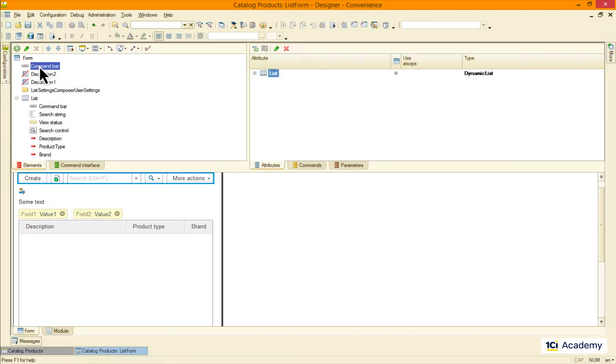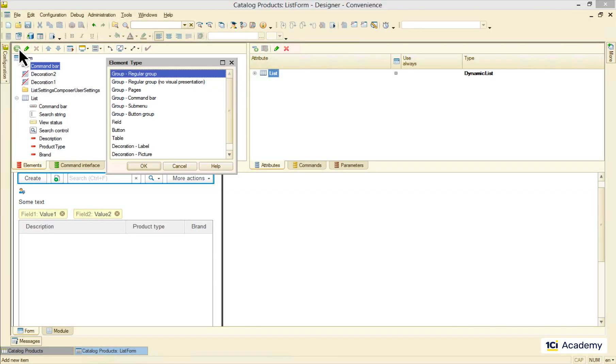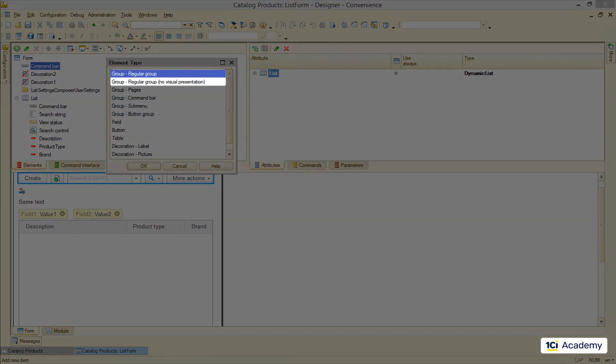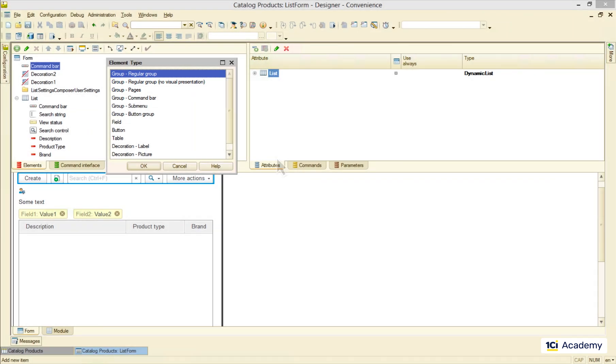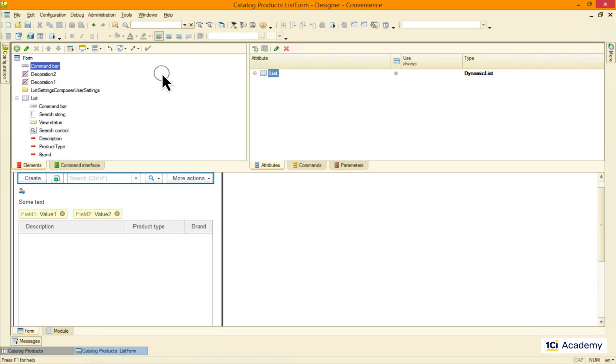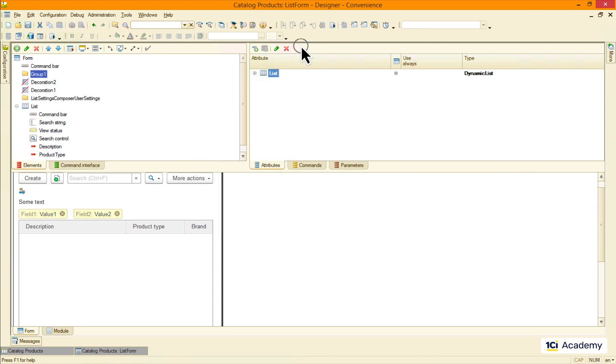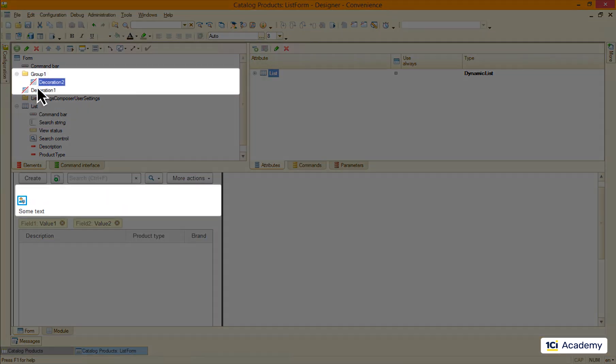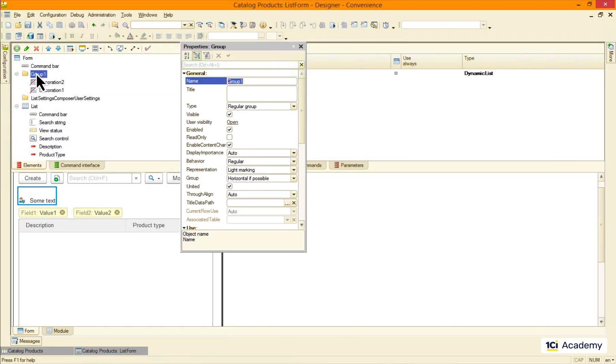The next one is called a regular group. It can be with or without a visual representation and you want to use it to combine a few elements together and then adjust the relative positions, just like this.